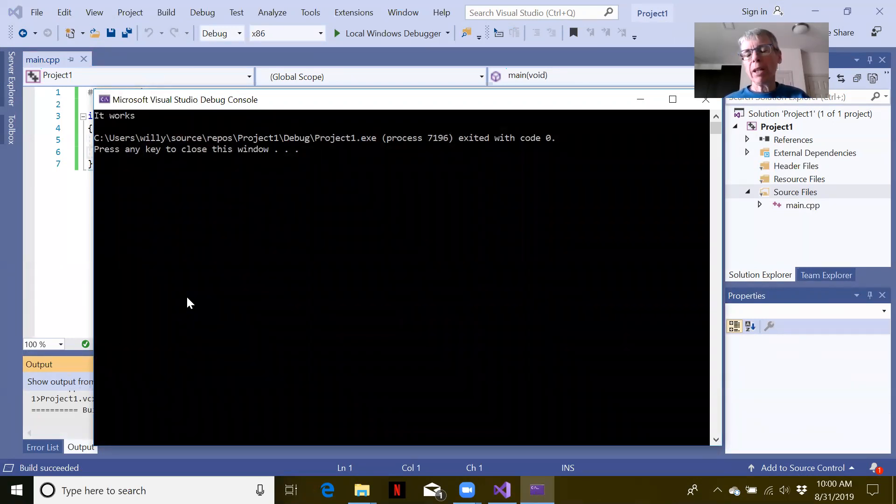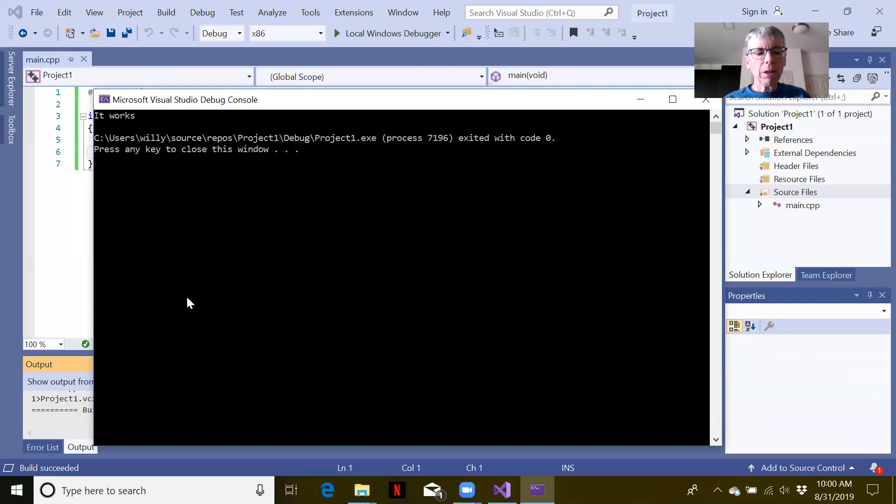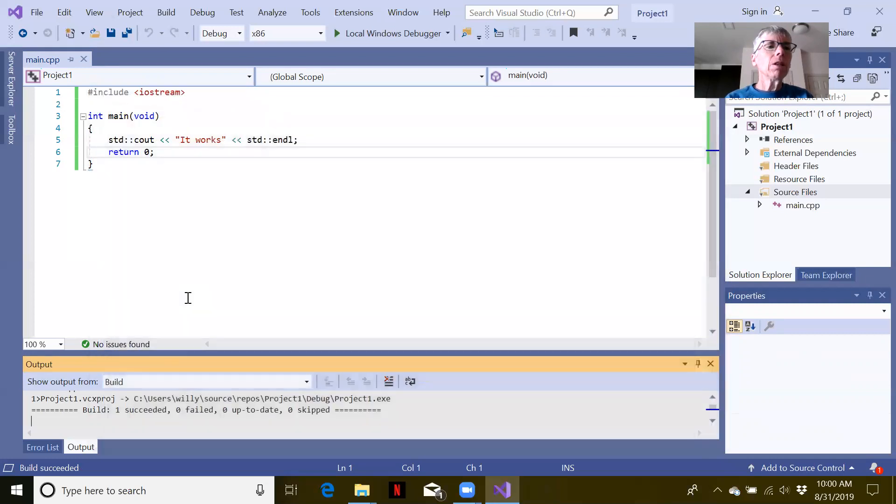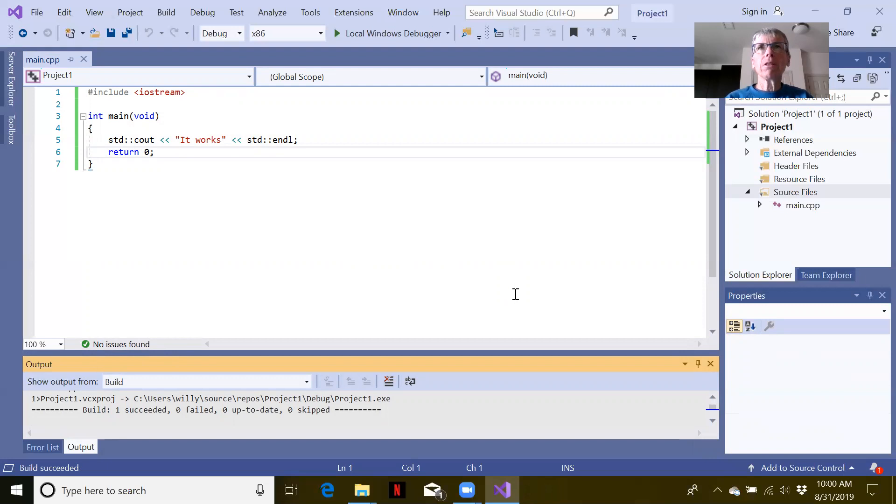Now we have made a new empty project with one C++ file in it. That's all you need to do to get started making your own C++ applications without using the default hello world. That's it for this tutorial.